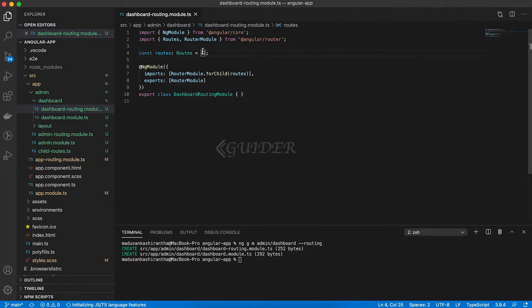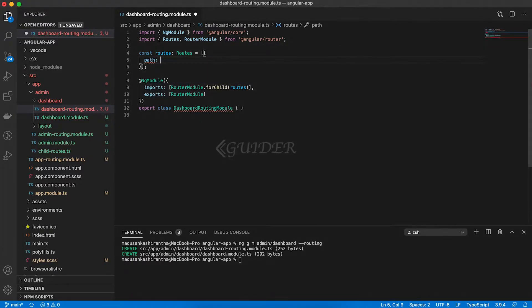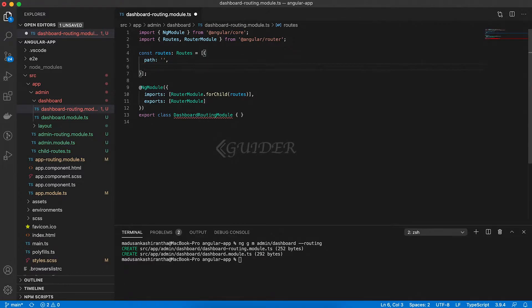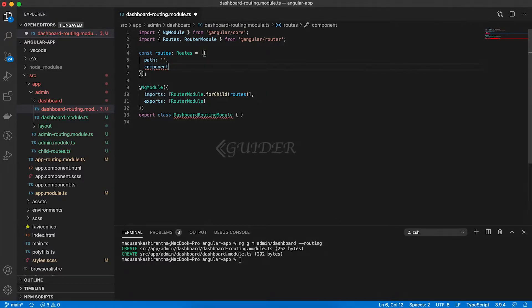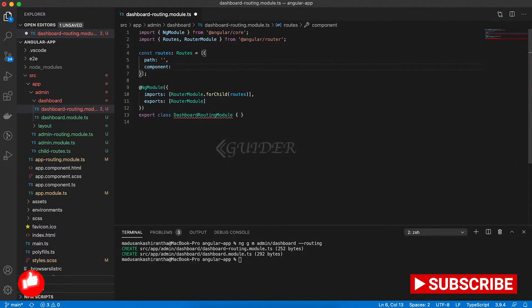Then, open the dashboard routing module and create the required routes. Here, we need to create the home component for the dashboard.